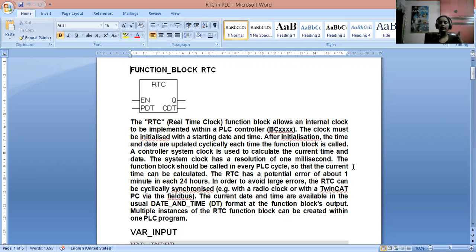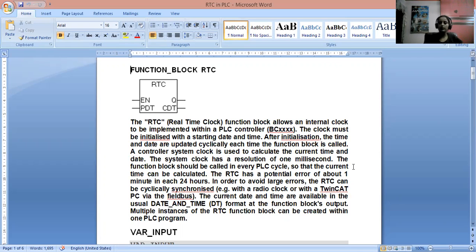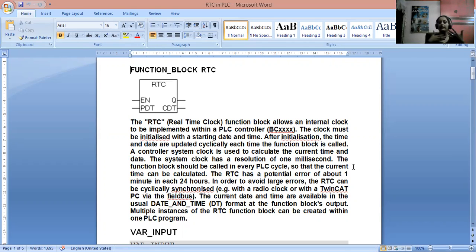So what is RTC? It has four things: Enable (EN), PDT, CDT, and Q. If we talk about the basic functional block diagram, the internal clock which is implemented within the PLC controller is already implemented. The clock must be initialized with the starting date and time, and after initialization we can cyclically update it.